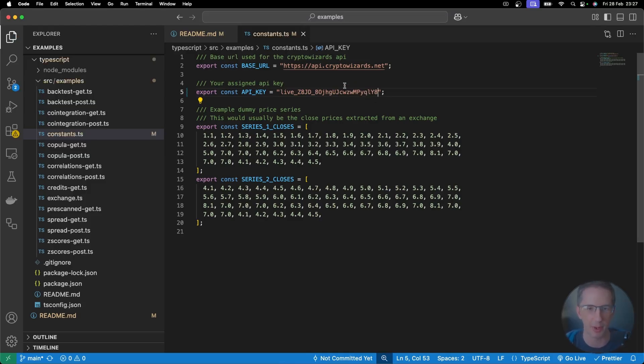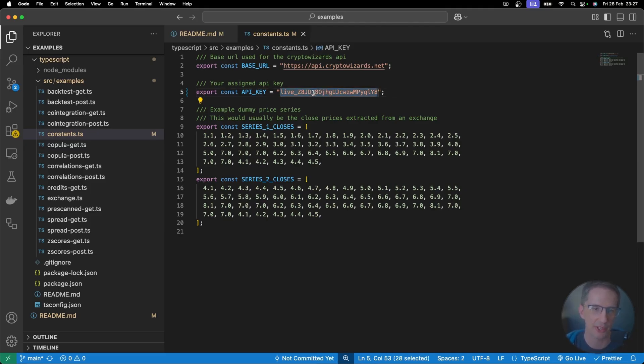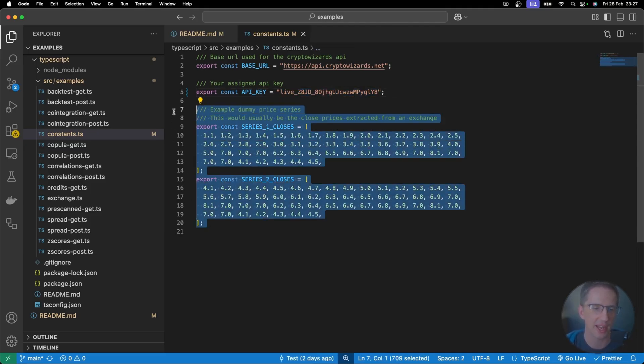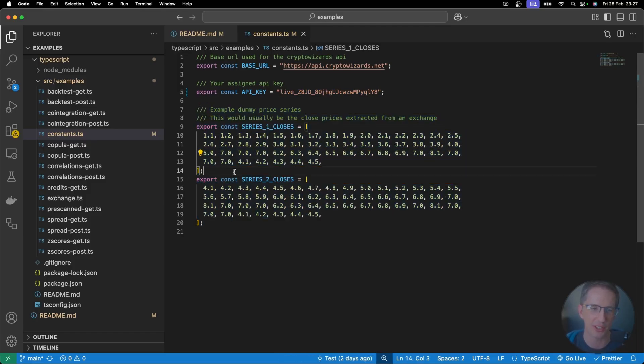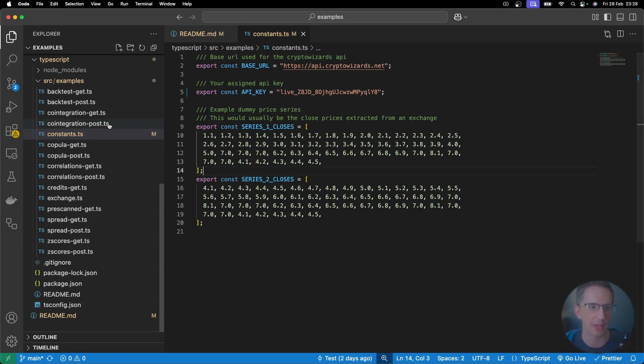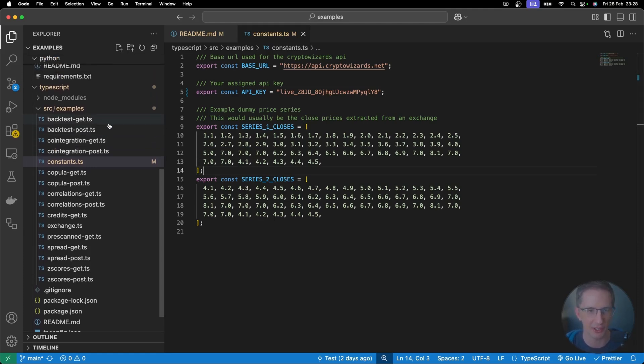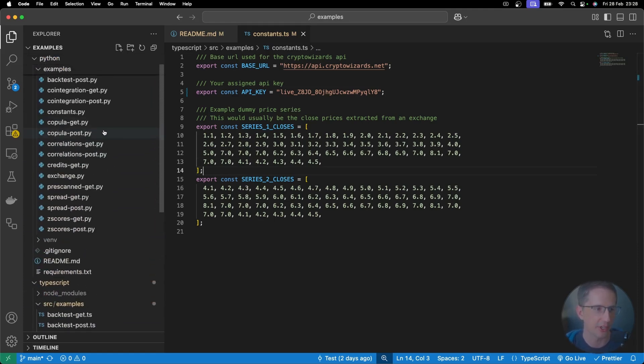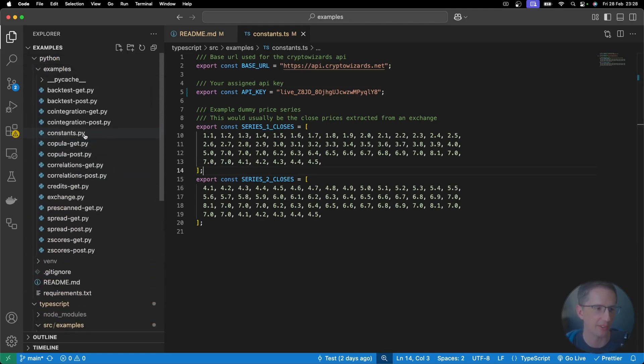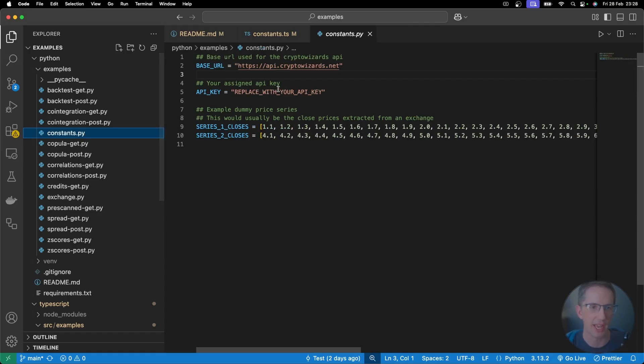So you need to go over to Crypto Wizards here, copy your API key, and then head back over here and replace this here with your API key. And of course, I'm using this for demo purposes. I'll delete this key after this video. But nonetheless, this is what you go and do here. Also note here that I've got some dummy price series as well, just for testing over here as well, you can ignore that really, but it's just there to help make all the code work for some of the examples.